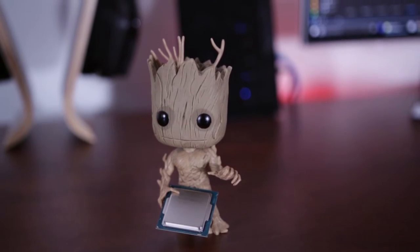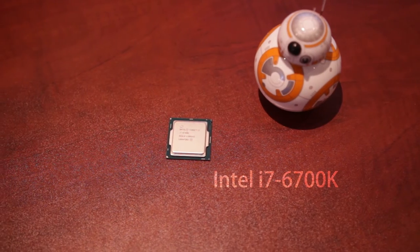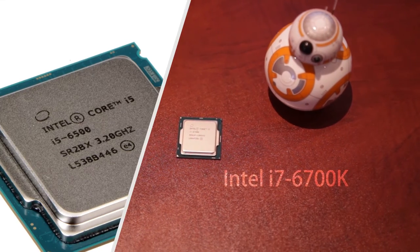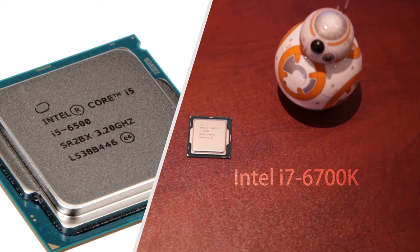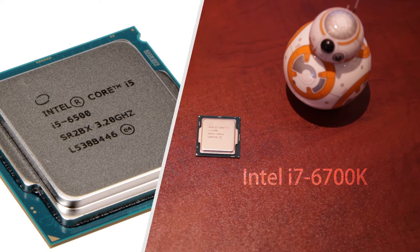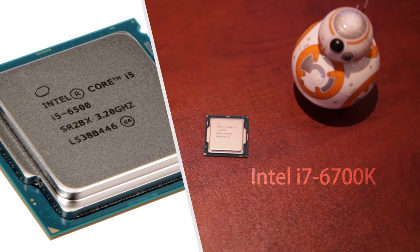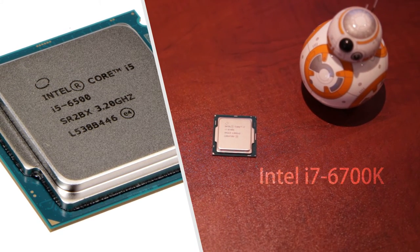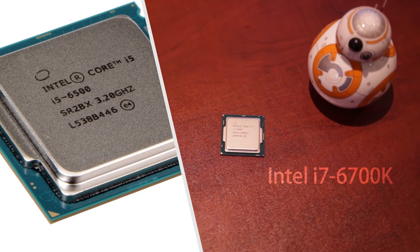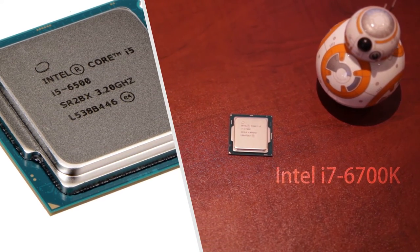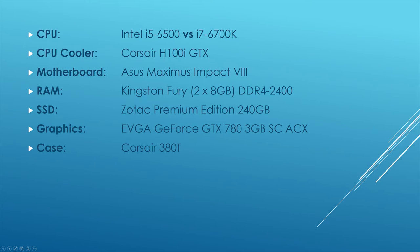We're doing a comparison between two CPUs, between Intel i5-6500 and i7-6700K. Check out the info card above for a link to the previous build video.